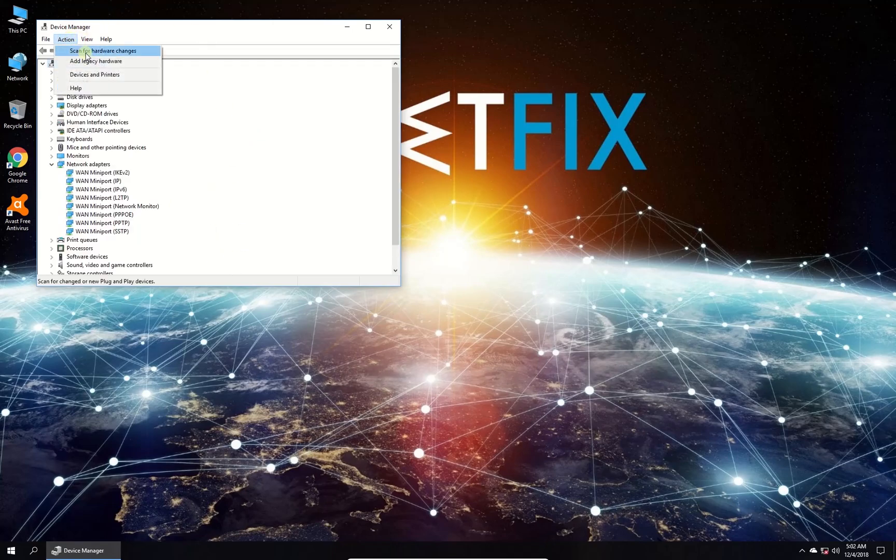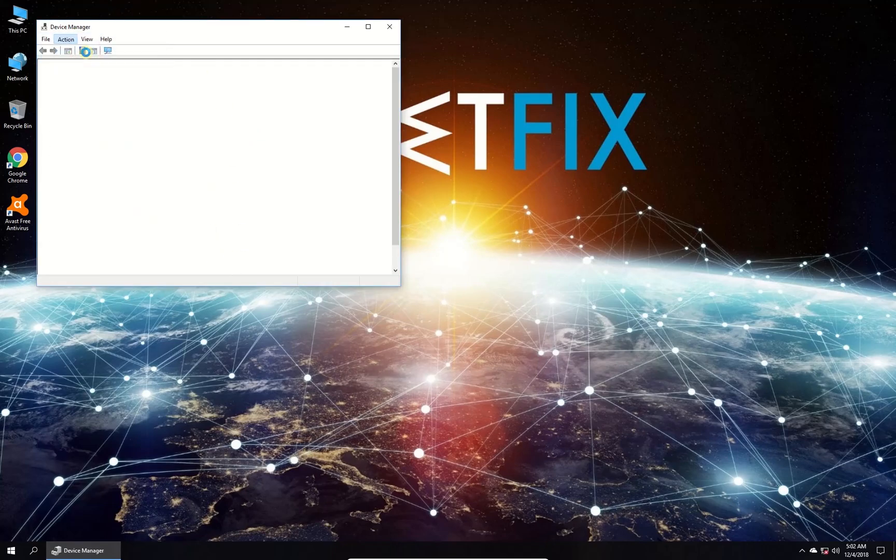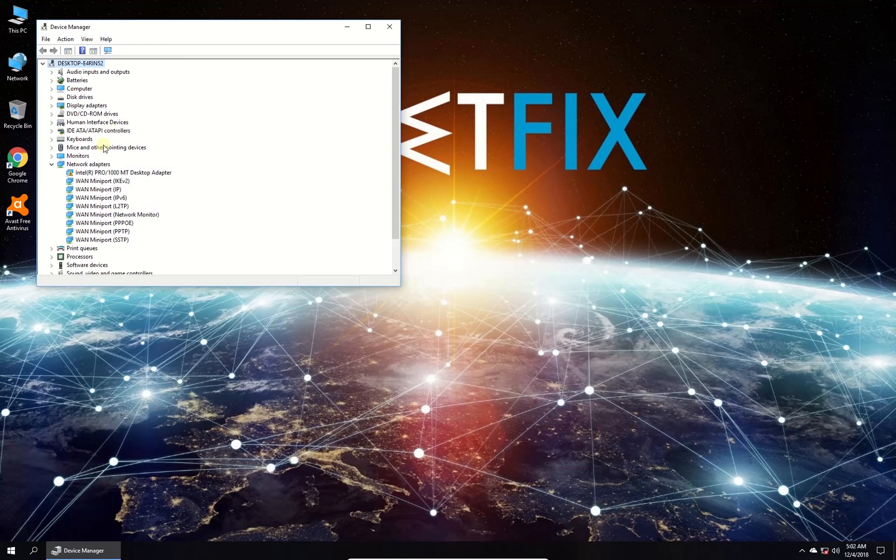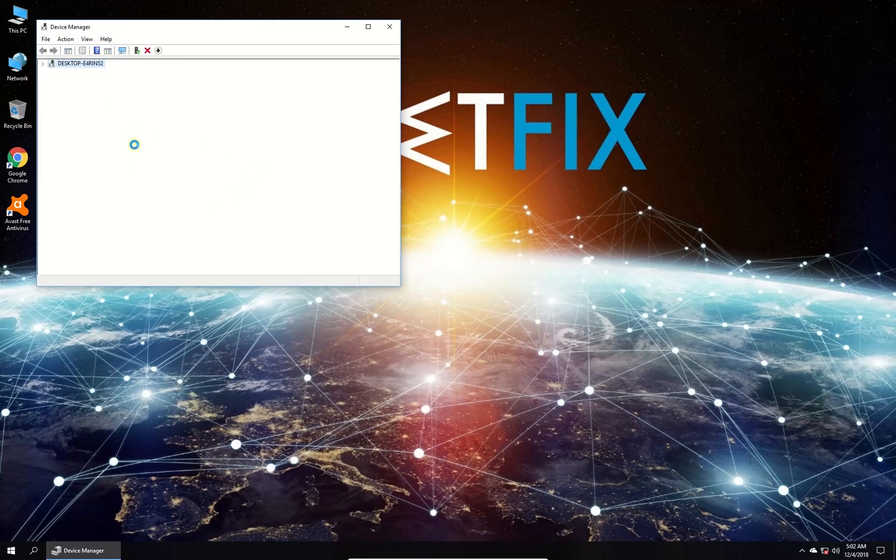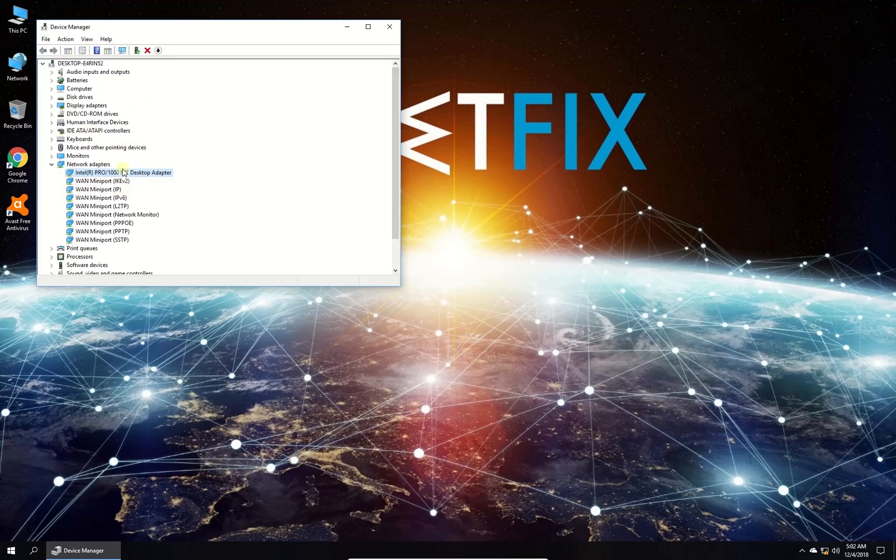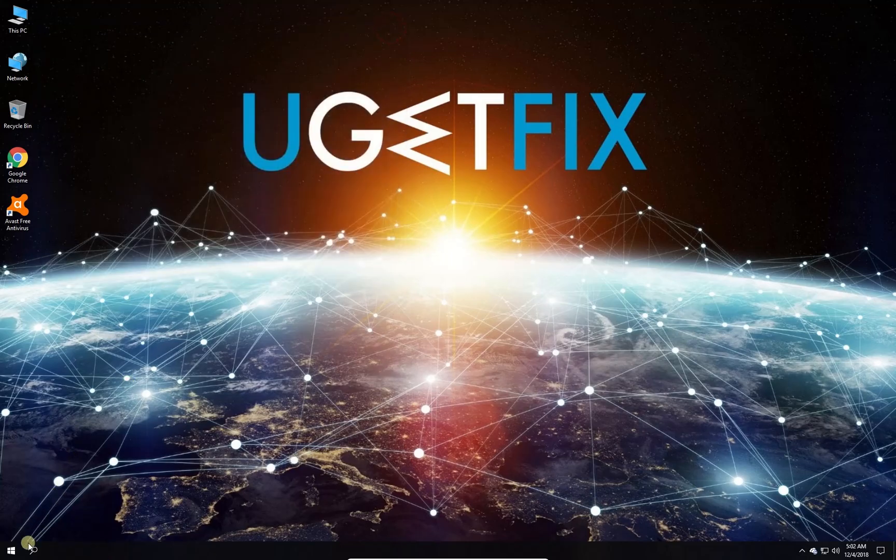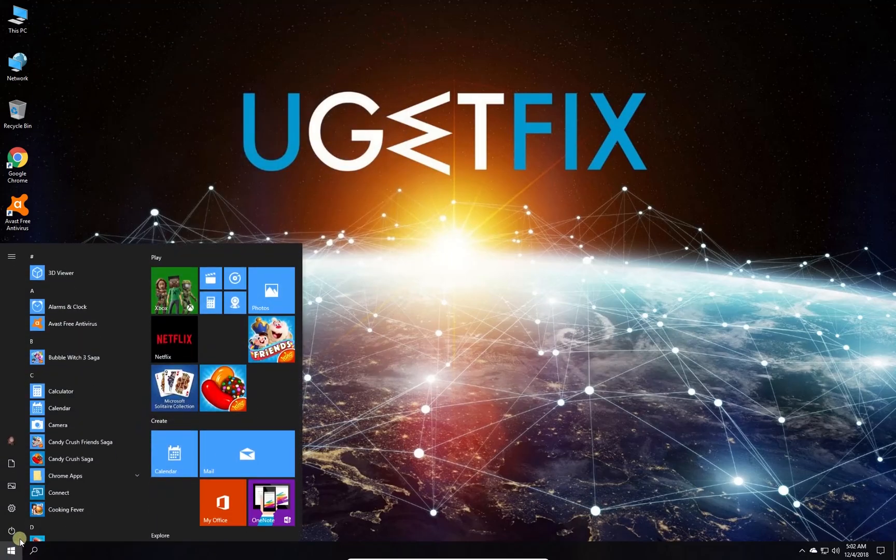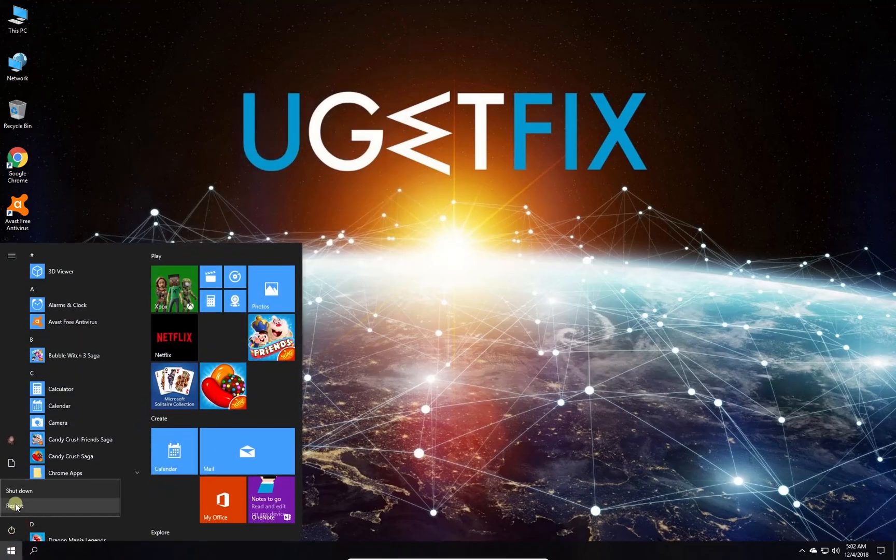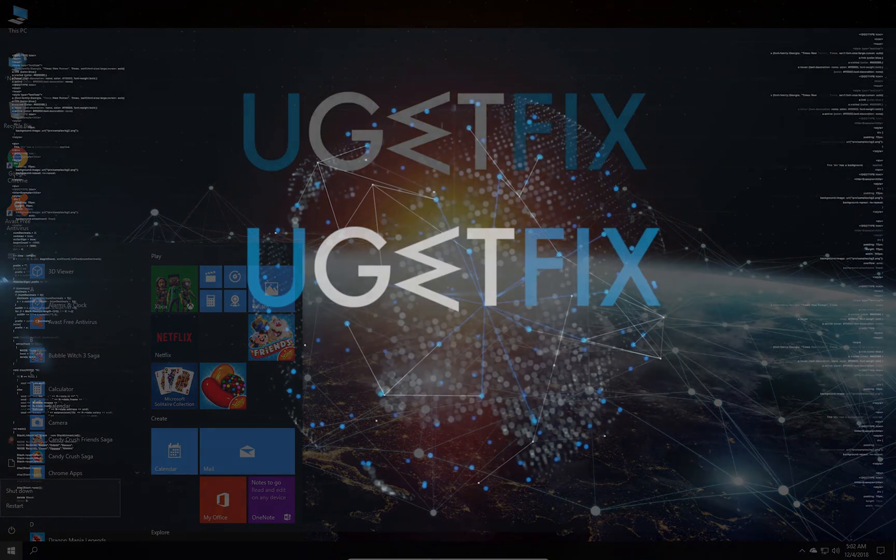click on action in the upper menu of the device manager window and select to scan for hardware changes. Windows will reinstall the network adapter automatically. After this, restart your PC.